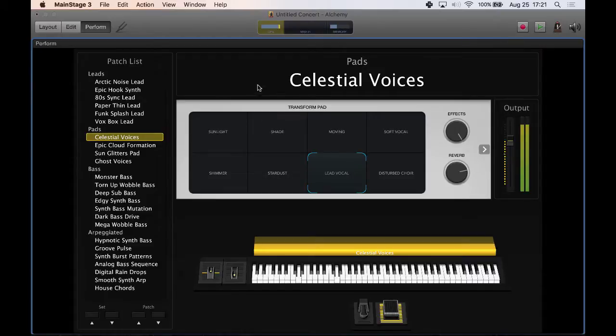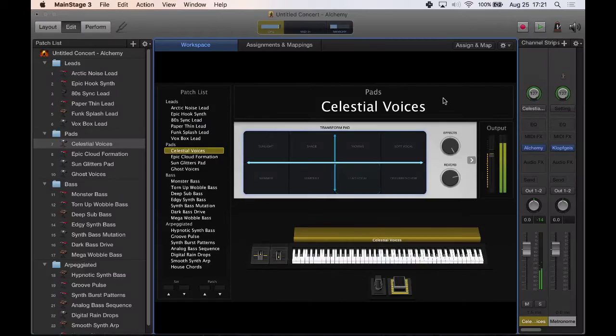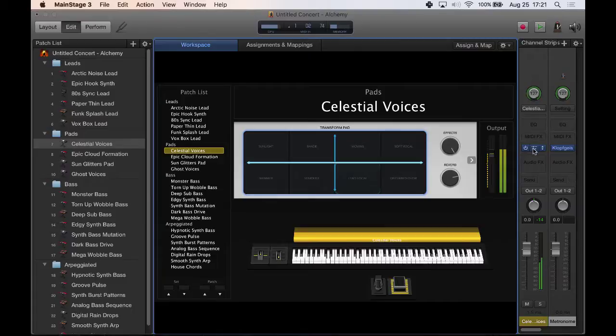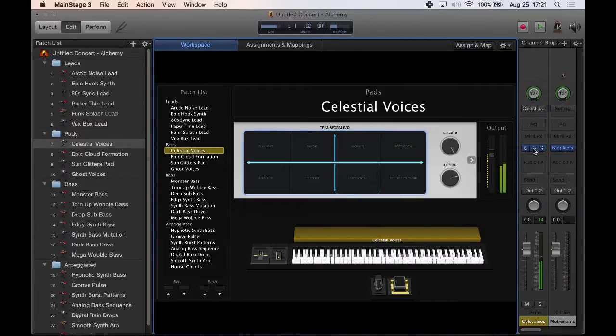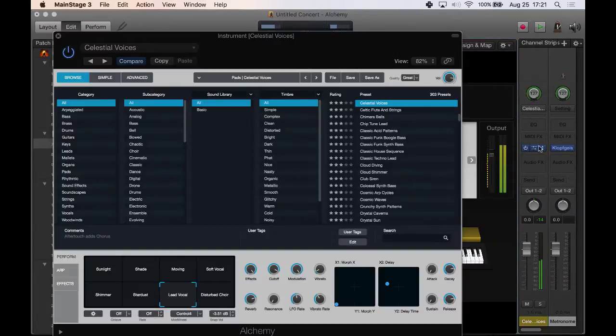So here's the perform window. We're going to go back to edit. And I'm going to actually open up Alchemy now just to show you how this instrument works. We double click it.